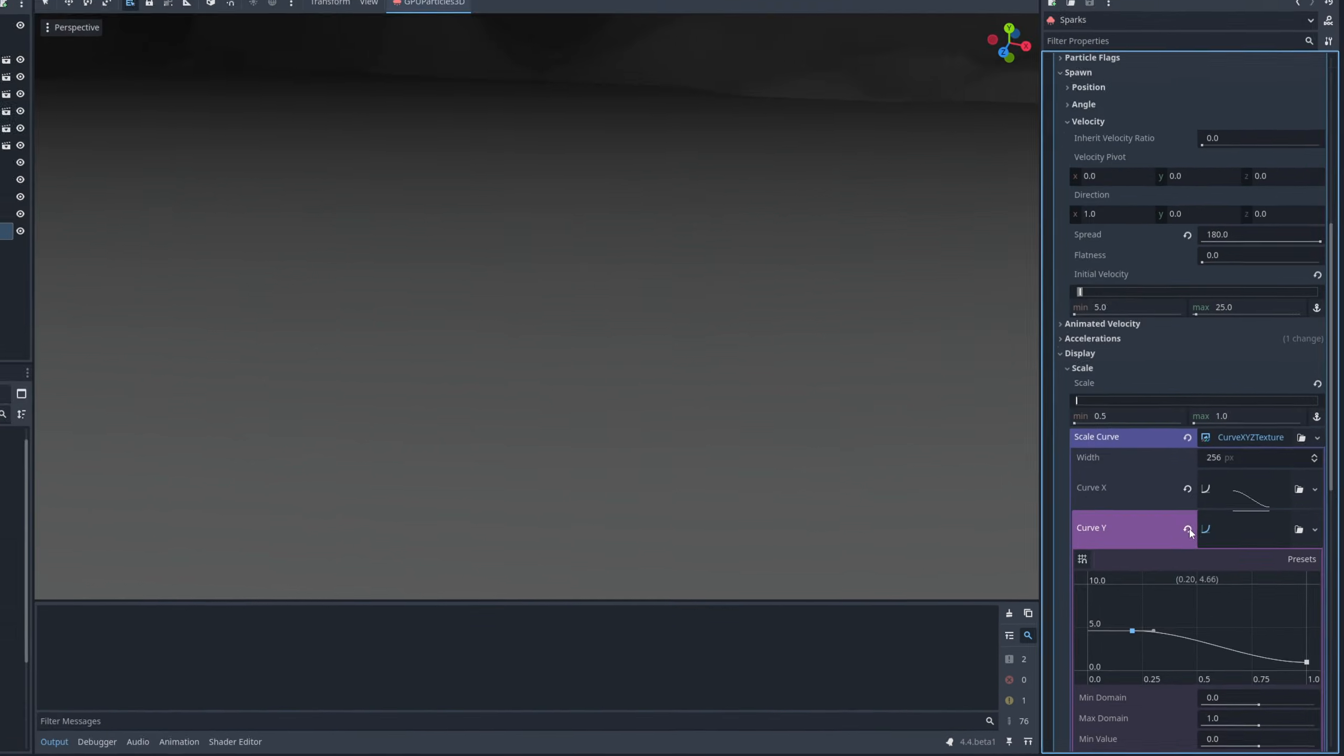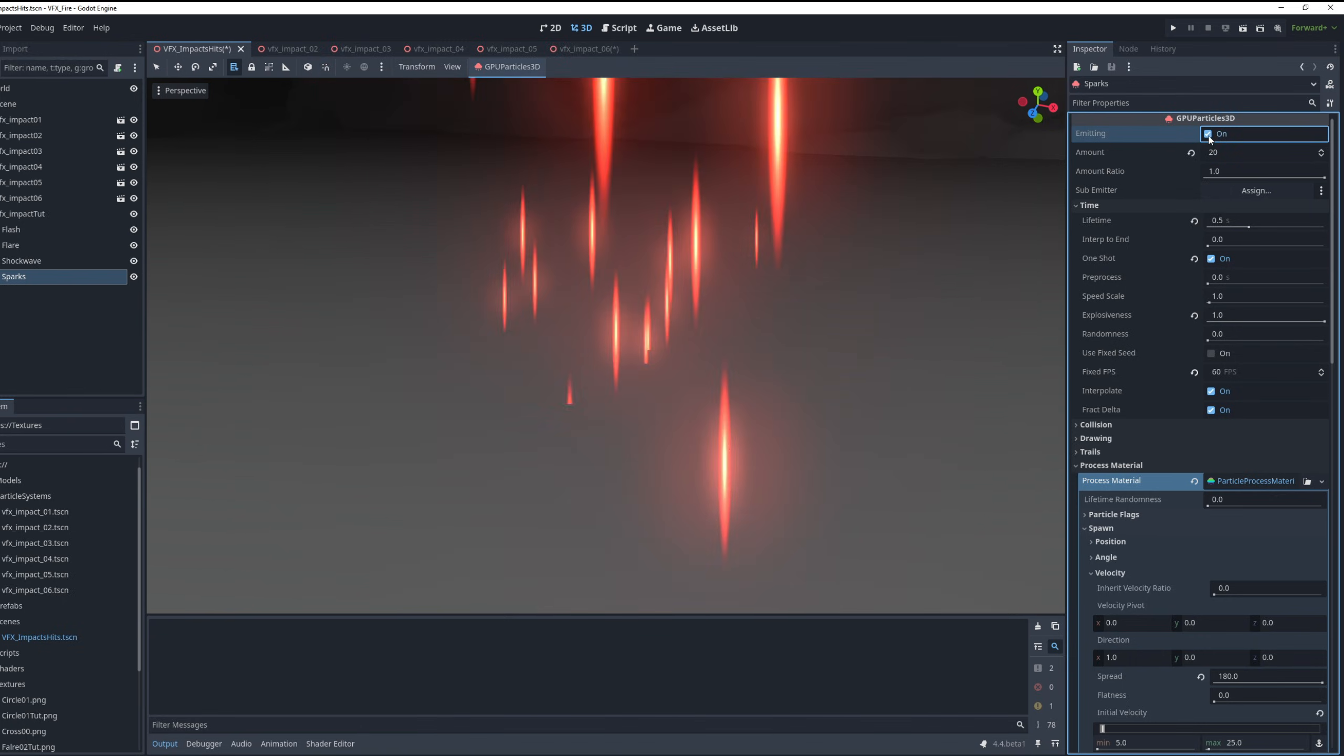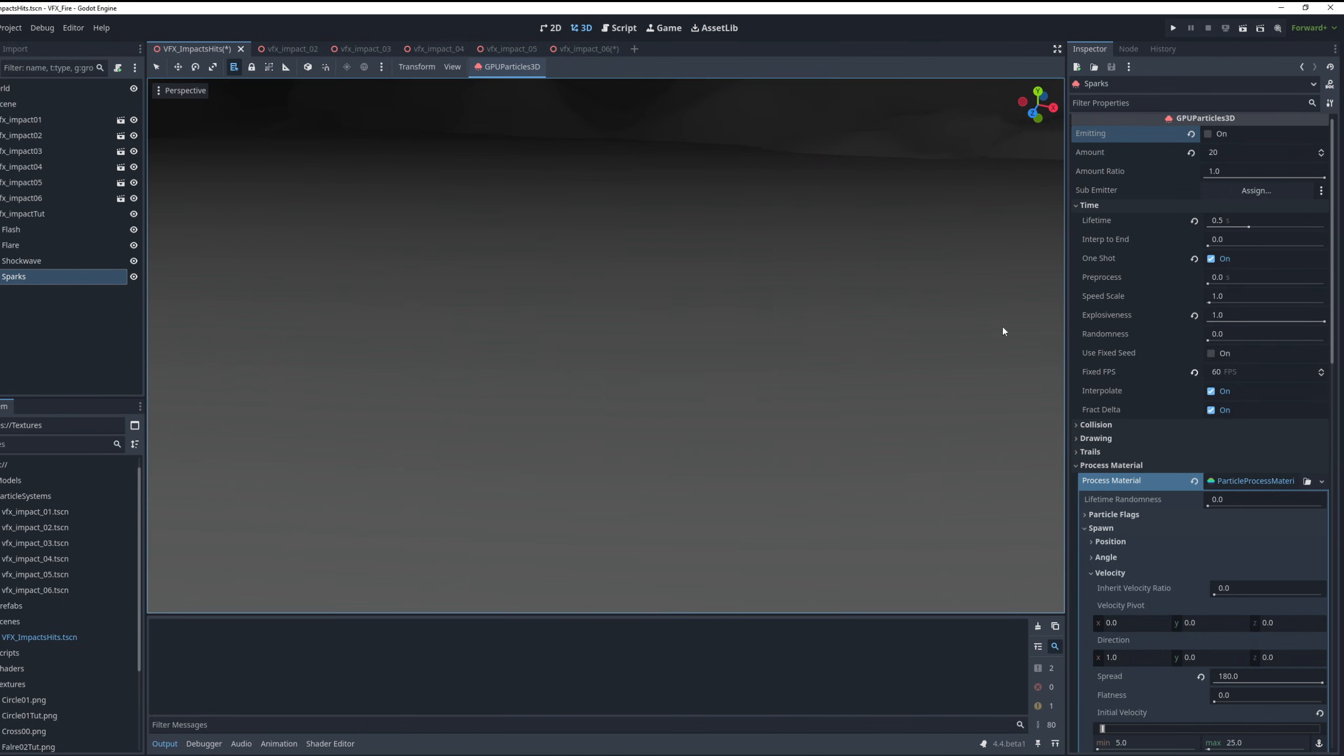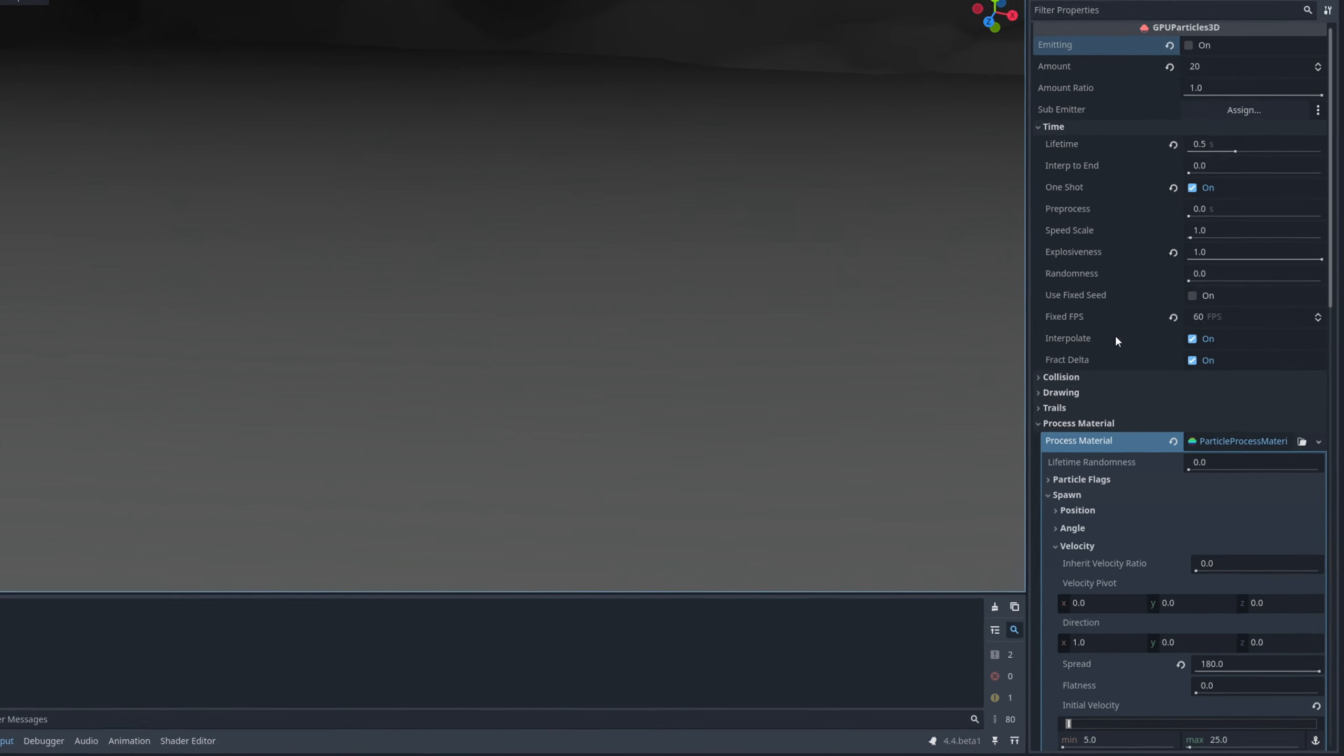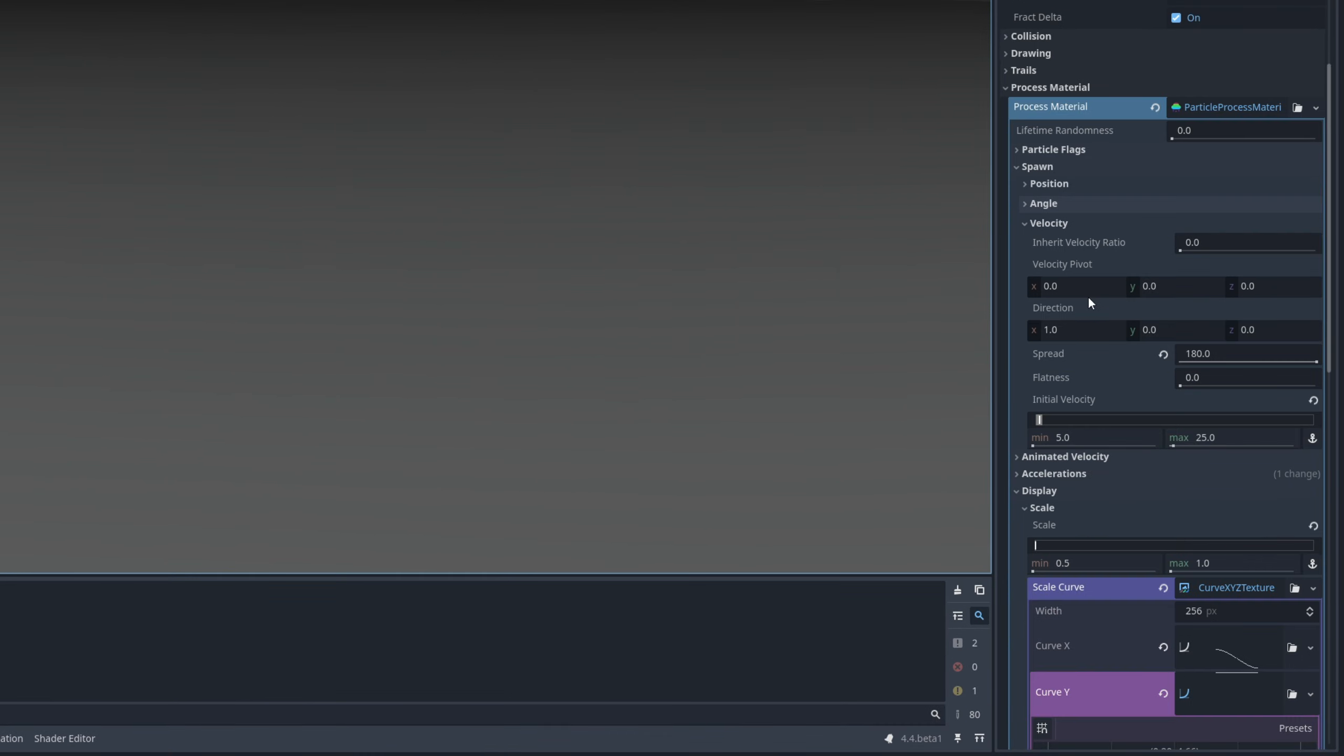Let's see. Oh yeah, for the scale, by the way, it's not between 0.5 and 1. It's between 0.05 and 0.1. That's looking better.